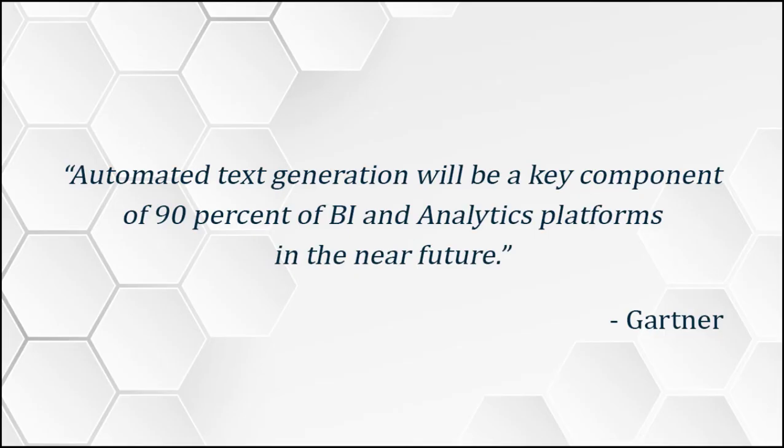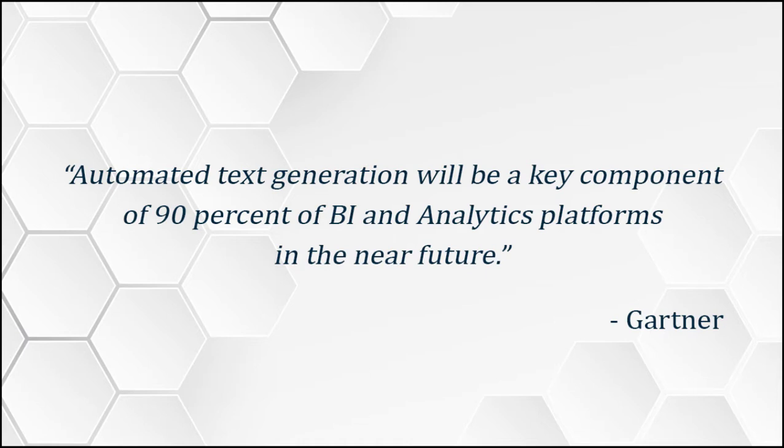Natural language generation is a technology of the future. Gartner recently made a public statement saying that Automated text generation will be a key component of 90% of BI and analytics platforms in the near future.